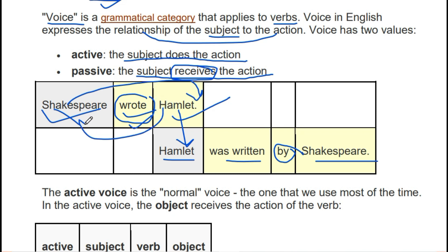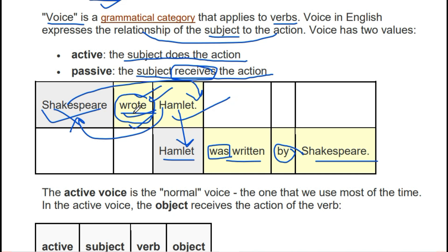It is so simple — the subject is taken to the object's place and the object is brought to the subject's place, and the verb is changed to its third form. That's all. After that, we use a helping verb. Now here, 'Shakespeare wrote Hamlet' — this is simple past, because in simple past we use the past form of the verb. So you have to identify which tense it is, and then jump to the next tense.